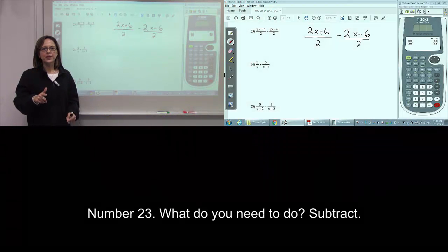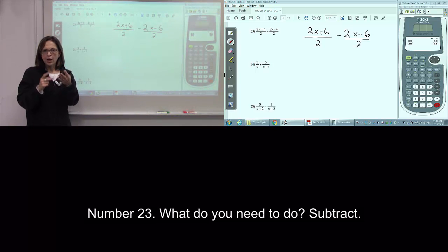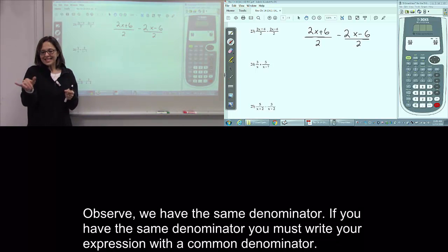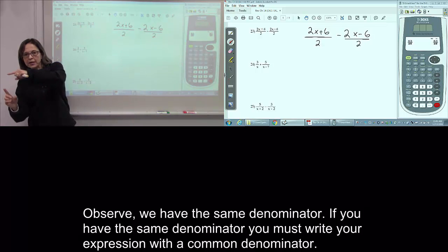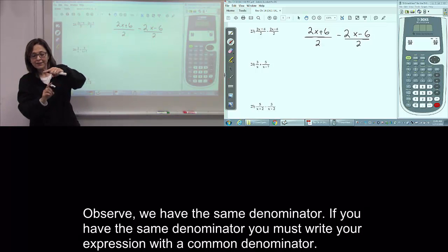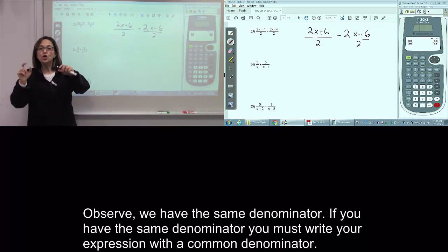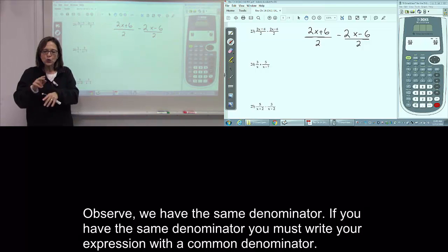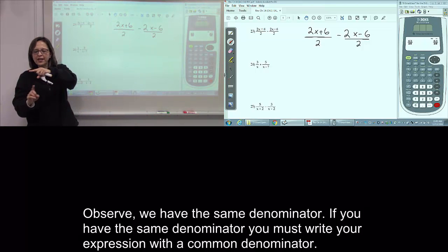23. What do you do? Subtraction. Observe, we have the same denominator. If you have the same denominator, you must write using the common denominator.